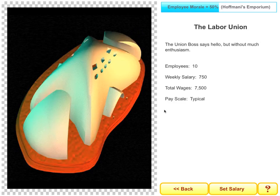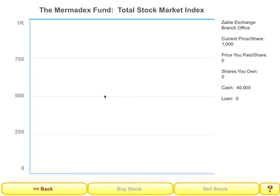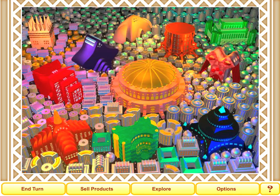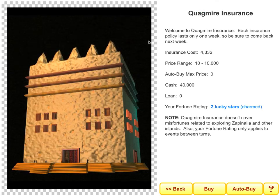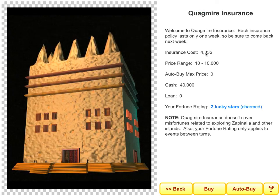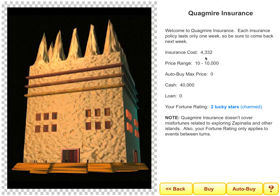The students have to nurture their employees and they do this through setting a salary. The students also deal with a stock market, so they can buy and sell shares in an indexed market across the archipelago, and this is a great way for them to invest their surplus capital. In addition, the students have a chance to buy insurance, which can protect them against fires and floods and earthquakes and all sorts of things that can disrupt their business.